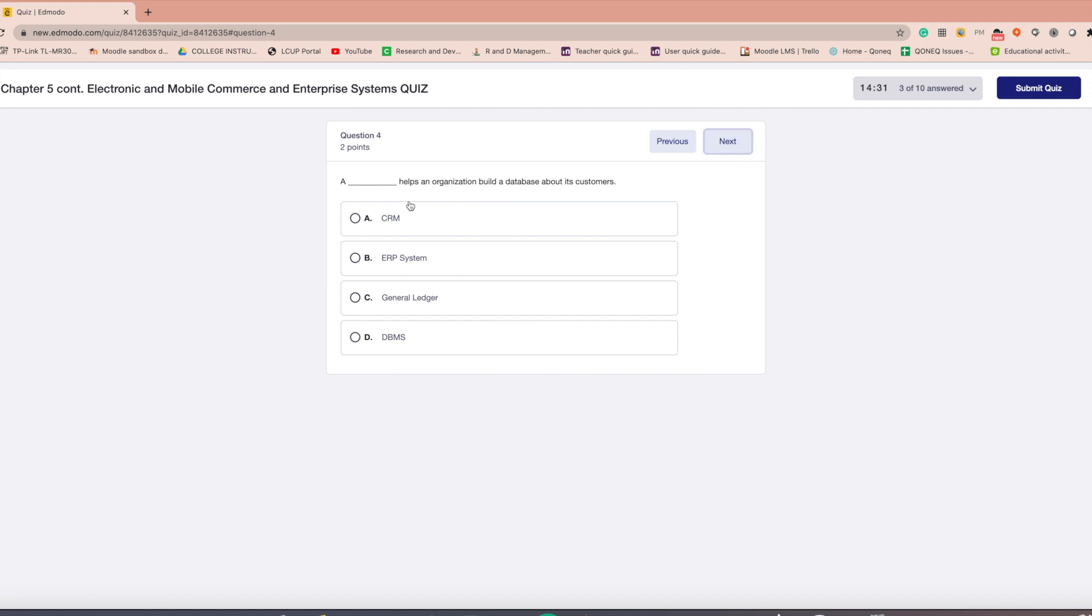You can also select the previous button to go back and correct previous answers.